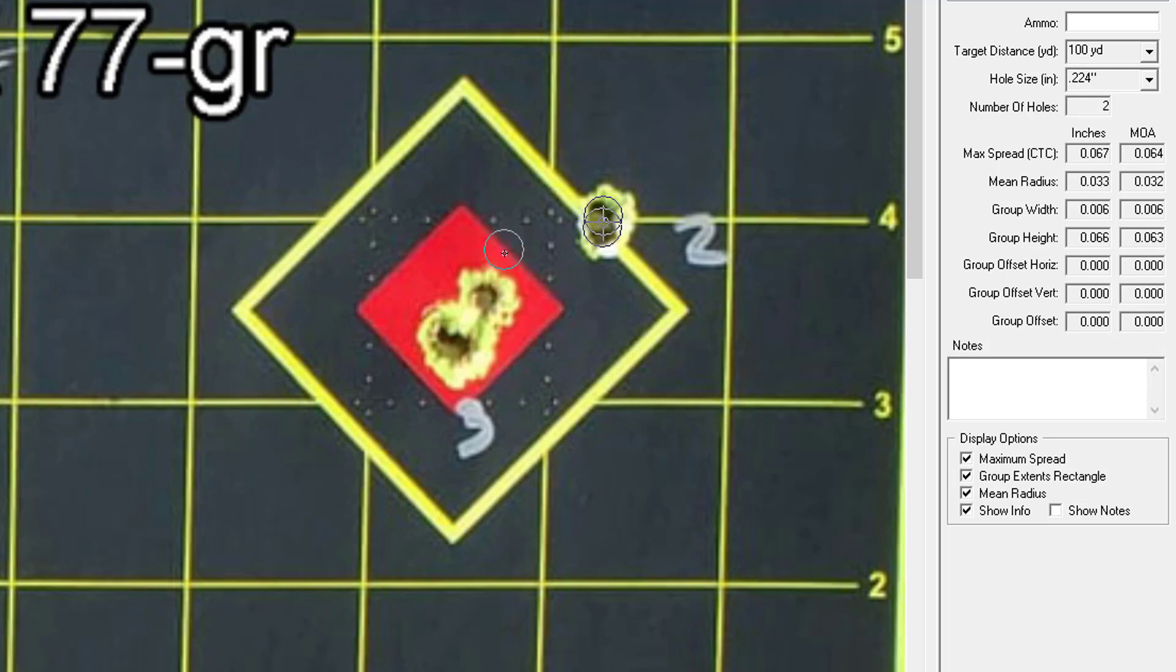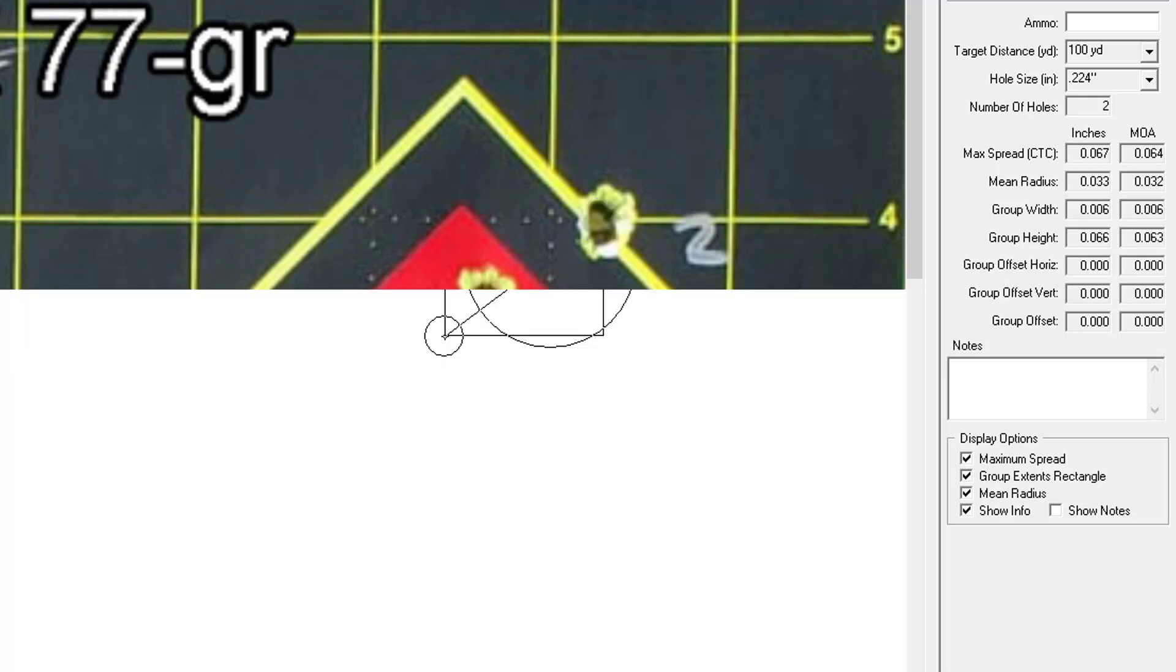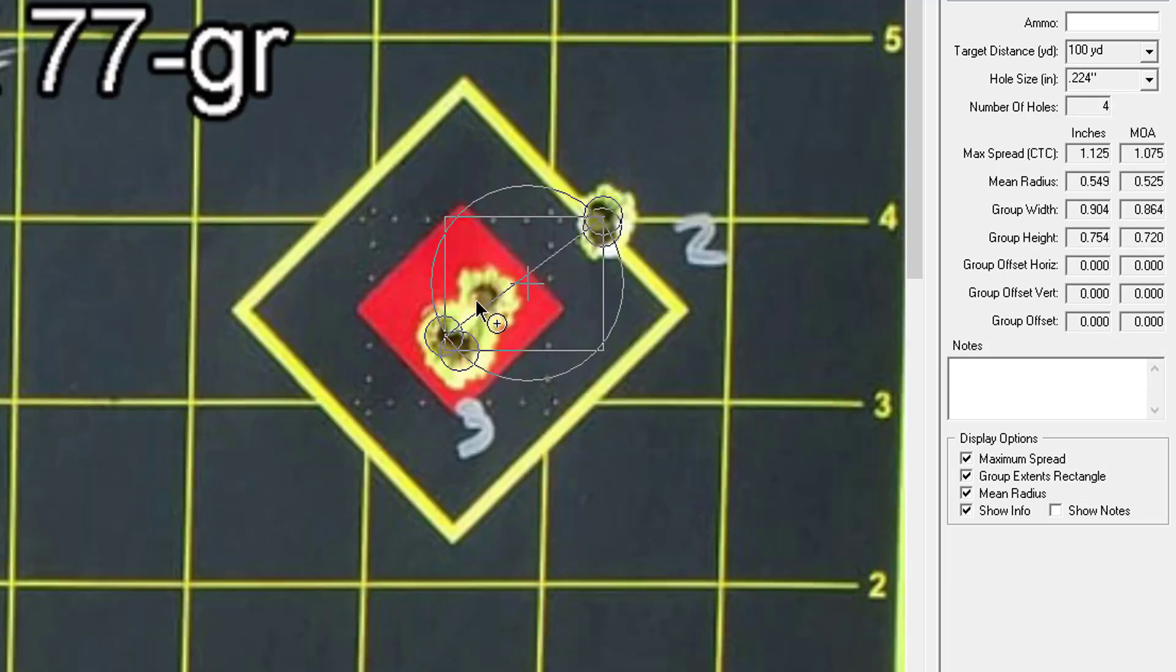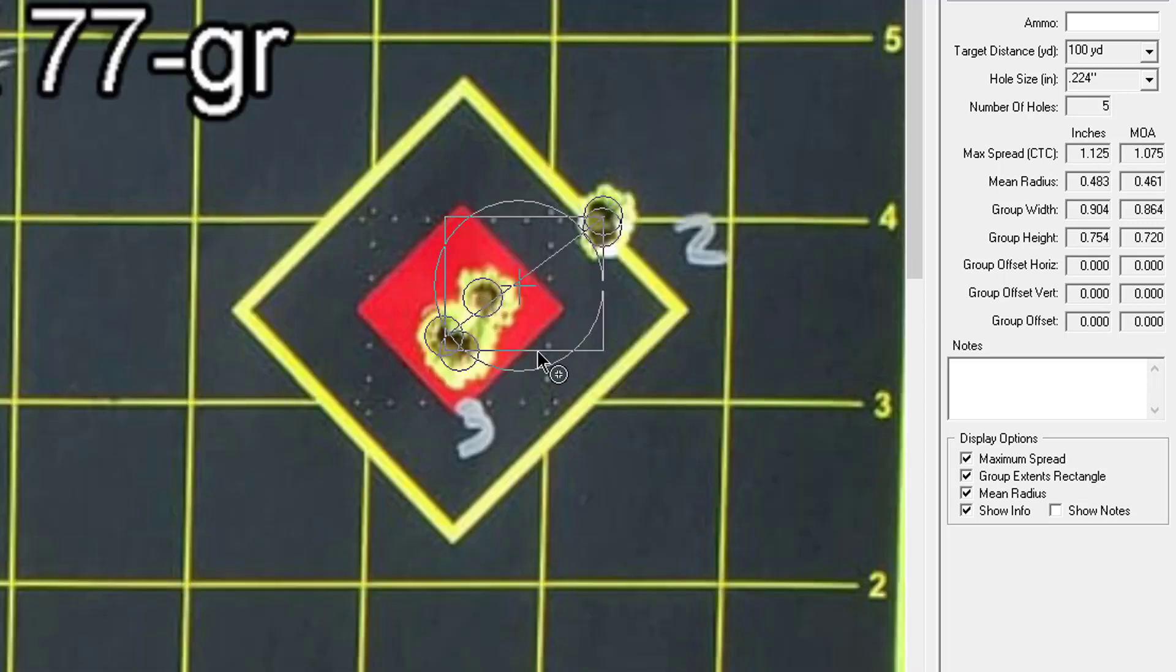This one here I happen to know was three holes and you can kind of tell that this is more than just one bullet right here. So I'm going to click one edge of it here, click again at the other edge, and my last and fifth little hole right here in the middle.